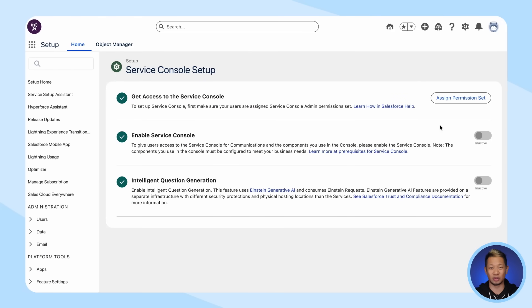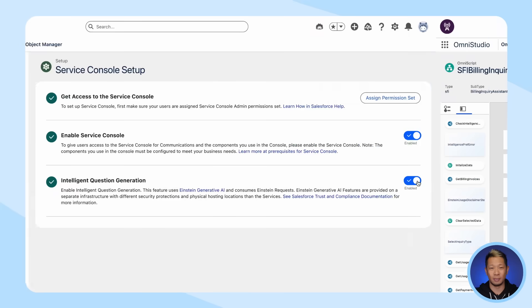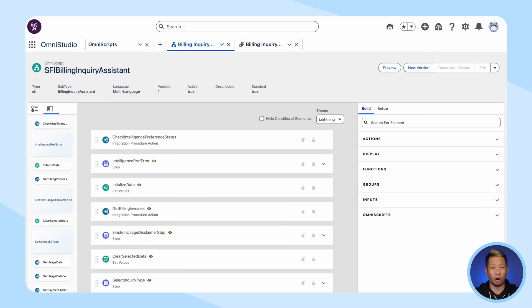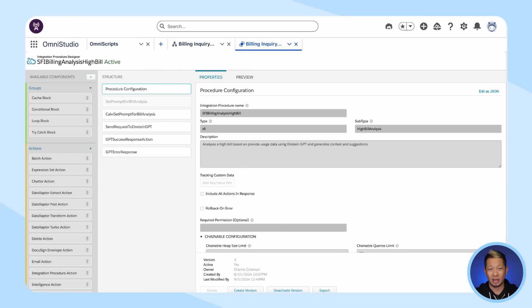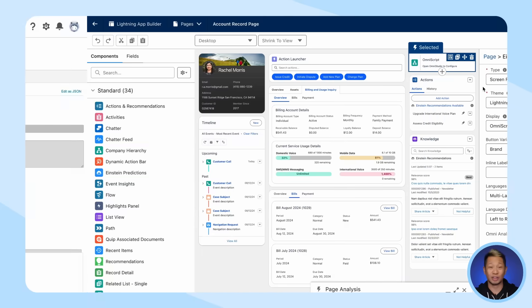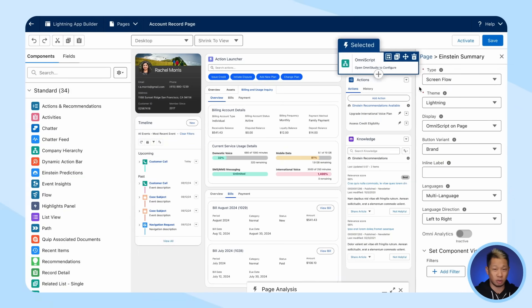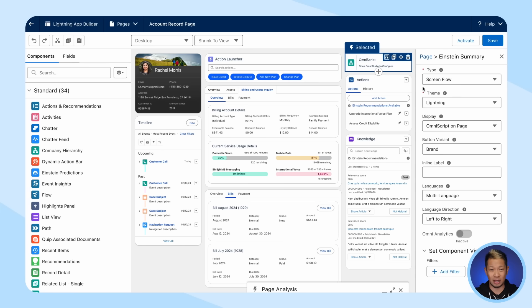That was incredibly easy for the customer service rep, but what about the admin that has to set it all up? Also easy, because Communications Cloud has all these pre-built components, automations, and data models that are ready to be customized for your business processes. First, you'll just activate Service Console and the generative AI features in Platform Setup. Then head over to OmniStudio, which has all the building blocks to customize your billing assistant — like OmniScripts, FlexCards, and Integration Procedures. OmniScripts are especially useful here because you can configure them to direct users through complex processes. The Integration Procedure Designer has pre-built components to pull the relevant data together, including the generative AI components enabled earlier. Then the admin just goes to Lightning App Builder, drags the OmniScript component onto the page, selects the details from the dropdown, and hits Save — and your customer service reps are set up for success.